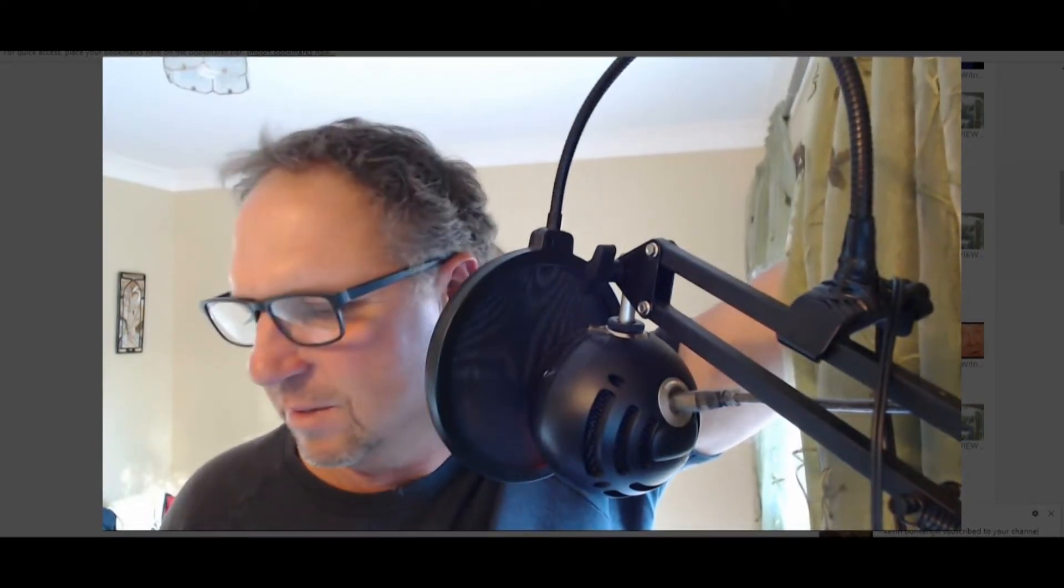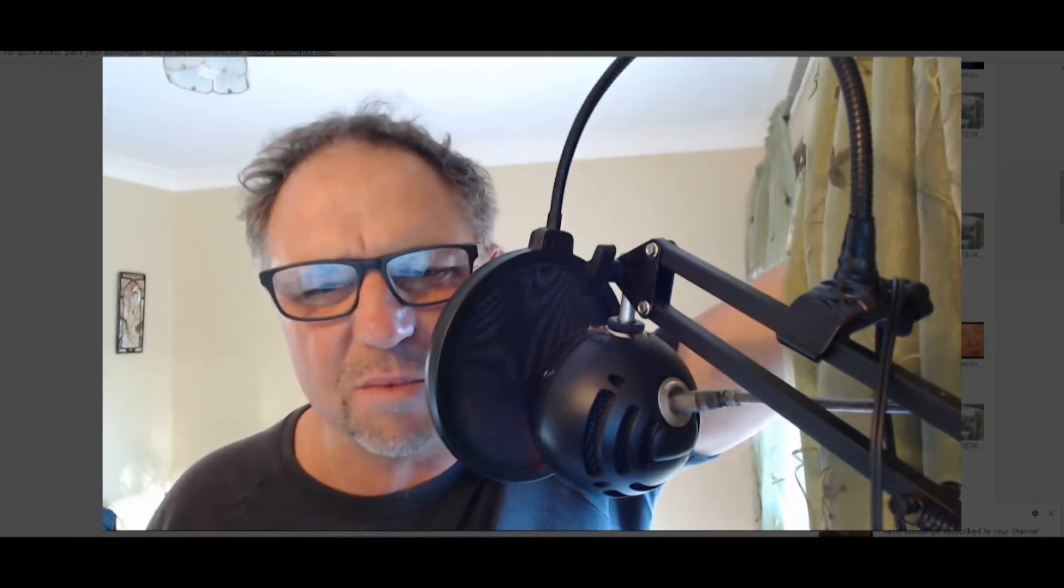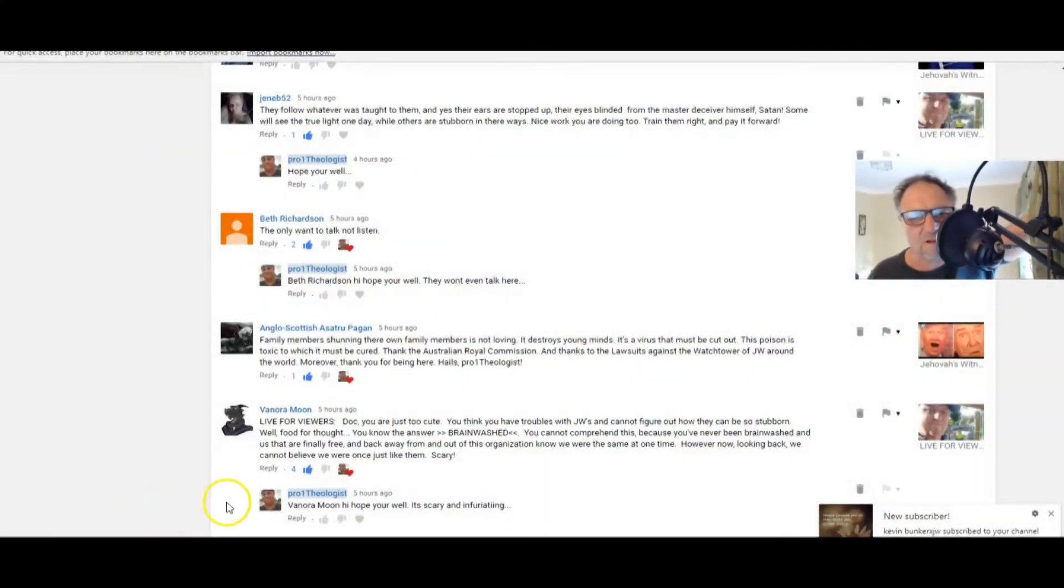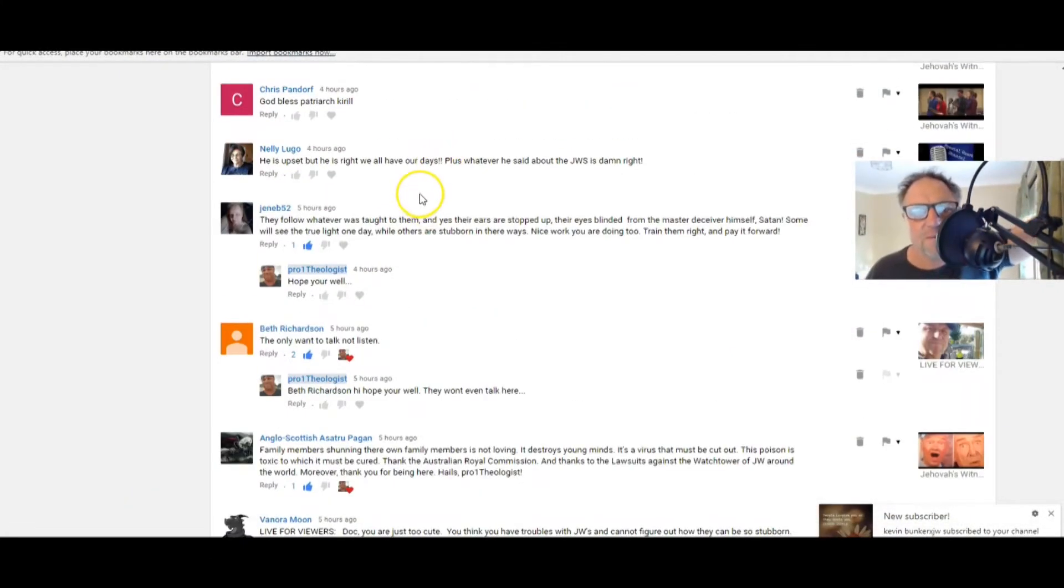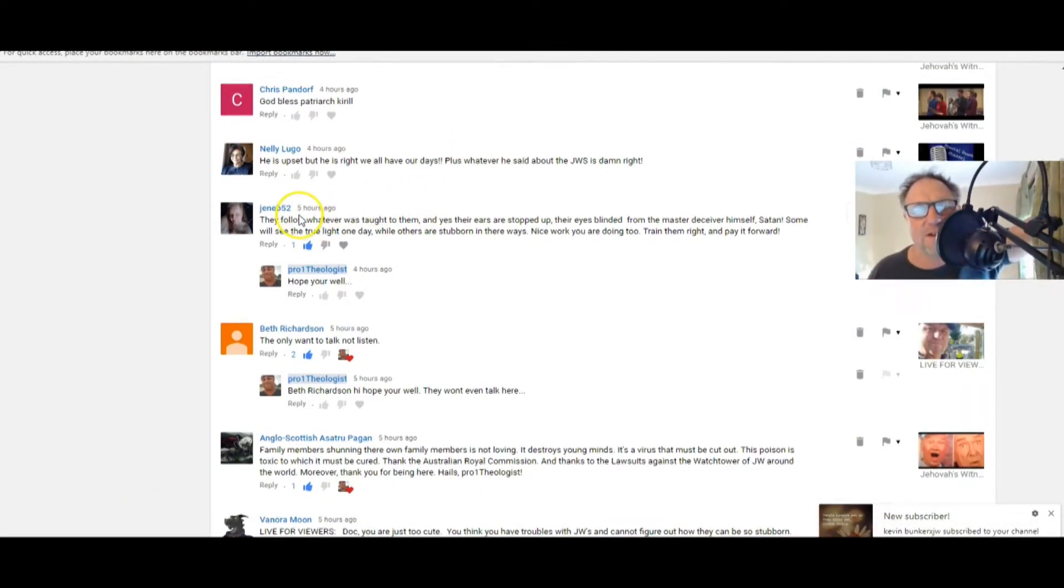Thank the Australian Royal Commission and thanks to the lawsuits against the Watchtower and JW around the world. Moreover, thank you for being here. Hails, pro one theologist. And thank you for being here, Anglo-Scottish Astra Pagan. Thank you for your support. I really appreciate everybody.